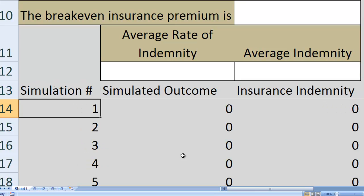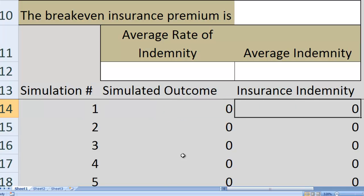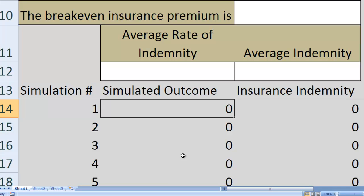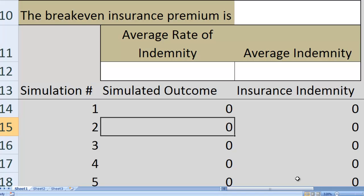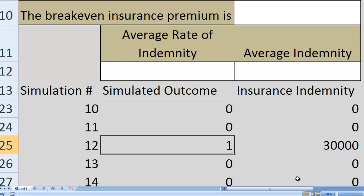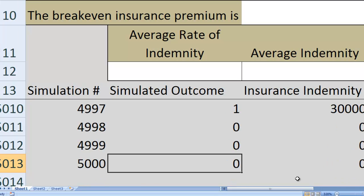In these simulations, we're going to simulate all the different things that can happen — it may rain more than half an inch, or it may not. For each simulated outcome, we look at whether it rains or not, then calculate how much we have to pay. In the simulated outcome column, a zero means it didn't rain more than half an inch, and a one means it did. For example, simulations one and two show zeros, simulation nine shows a one, meaning it rained. We do this 5,000 times.